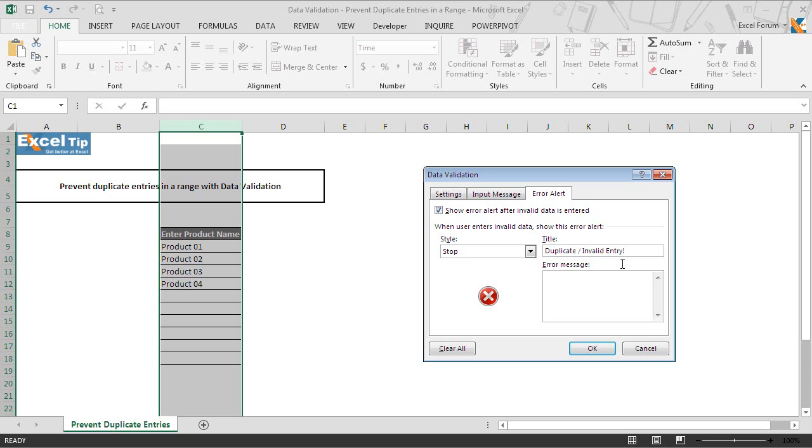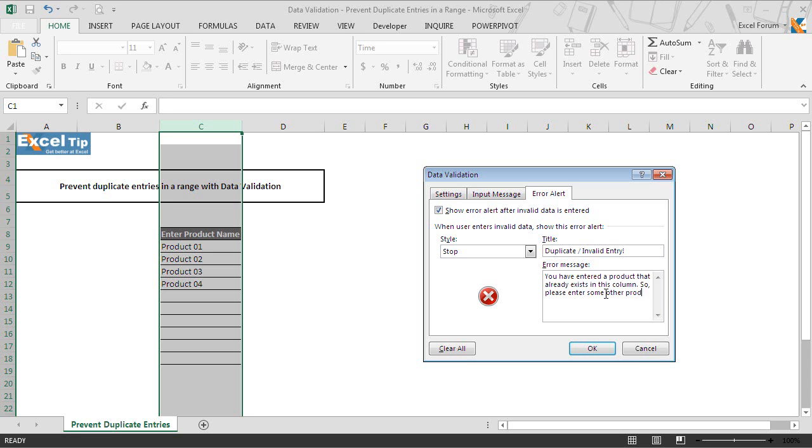Then in the error message box, we type: you have entered a product that already exists in this column, so please enter some other product that is unique. Now we click on OK to complete the data validation.